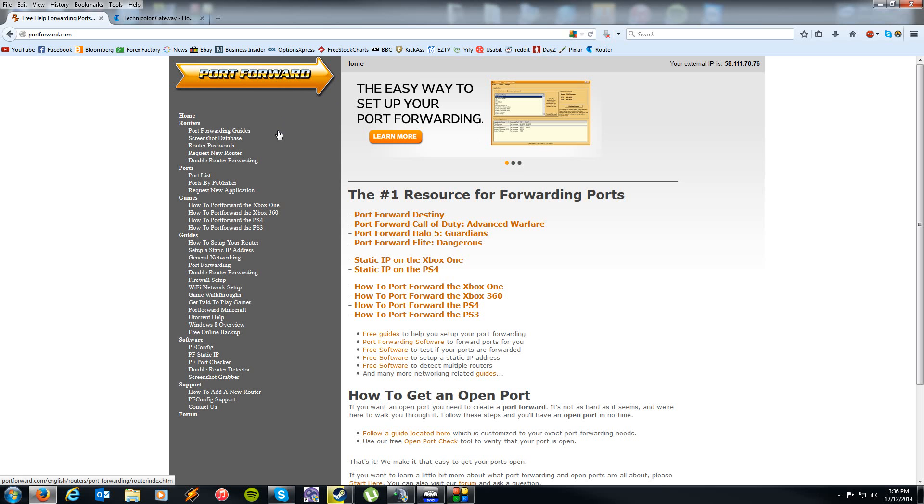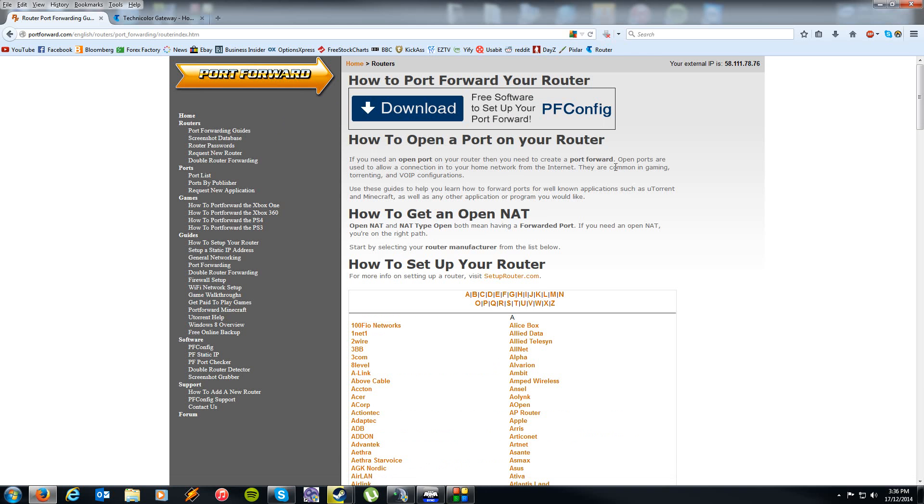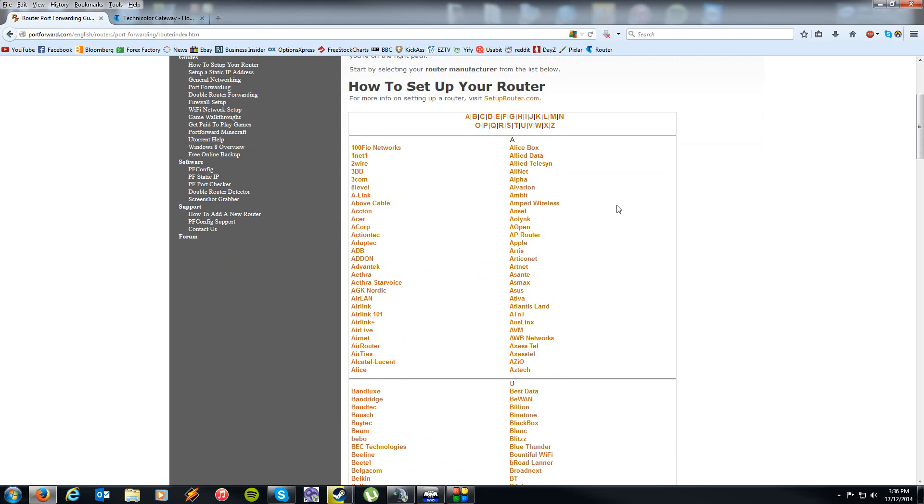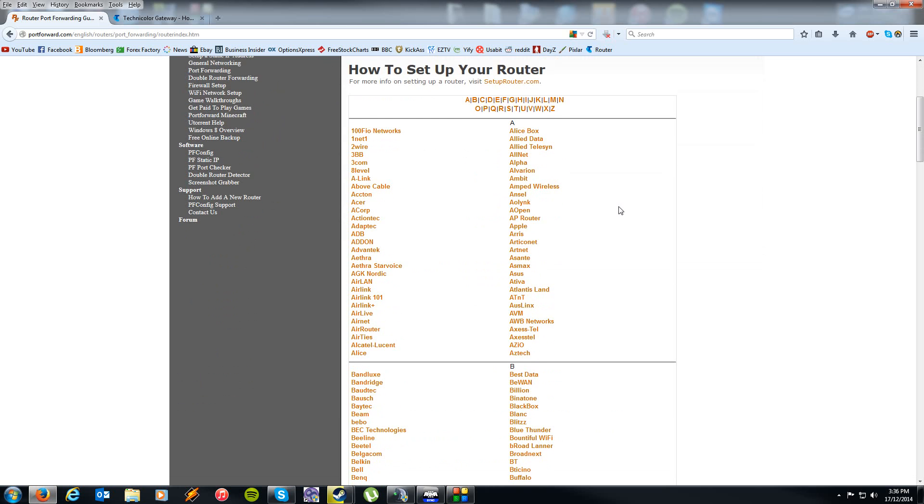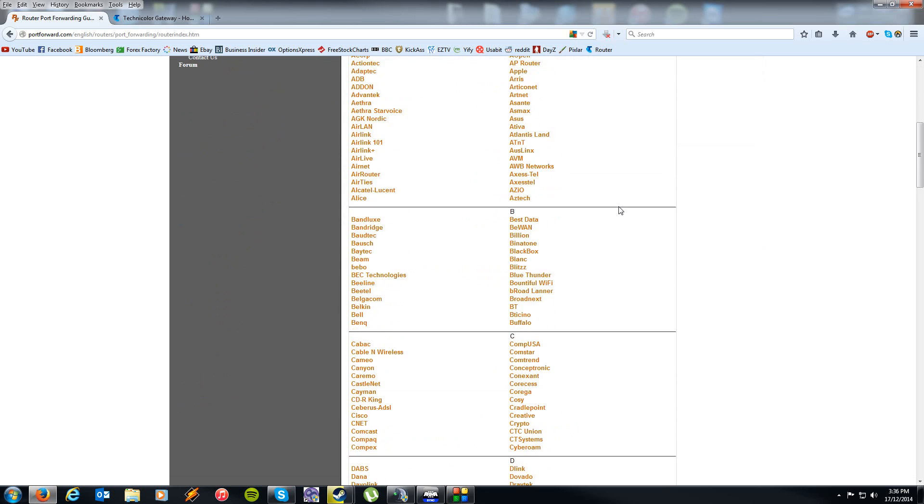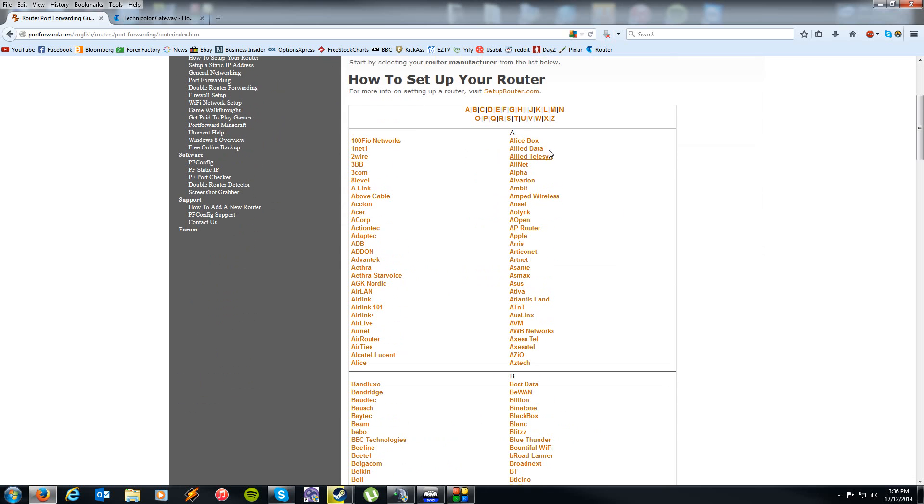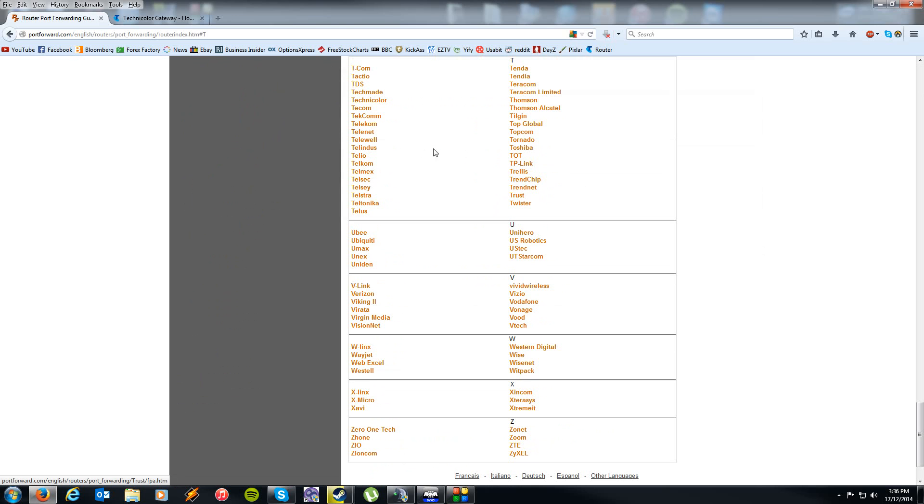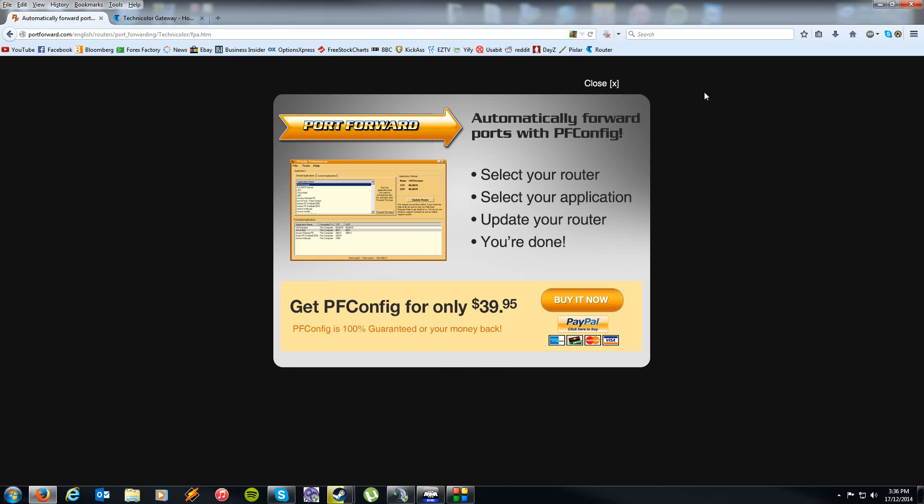Their website has a massive database of all kinds of port forwarding guides. Simply click on this link up here and then go through and find your specific router. Now they have quite a few in their database. I'm running a Technicolor router that was given to me by Telstra, my ISP.